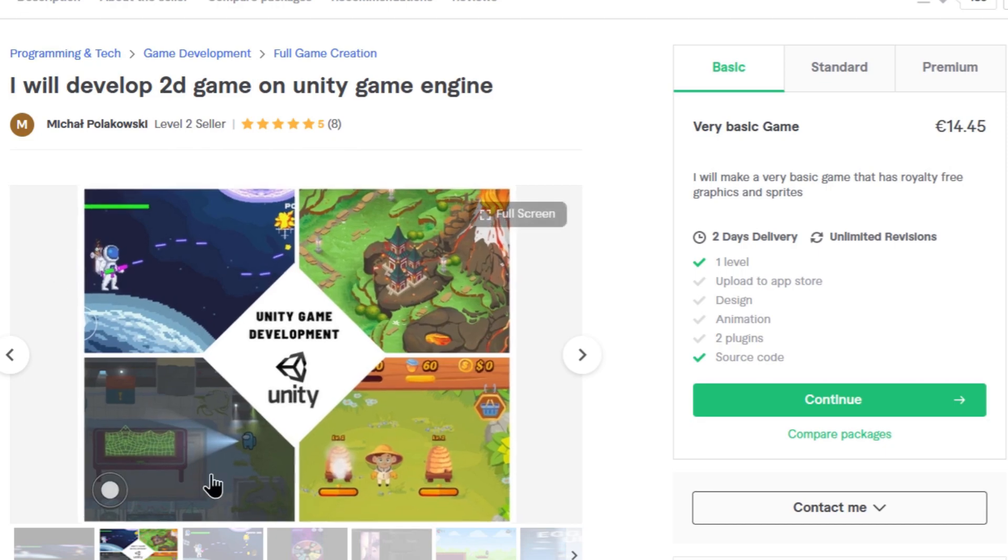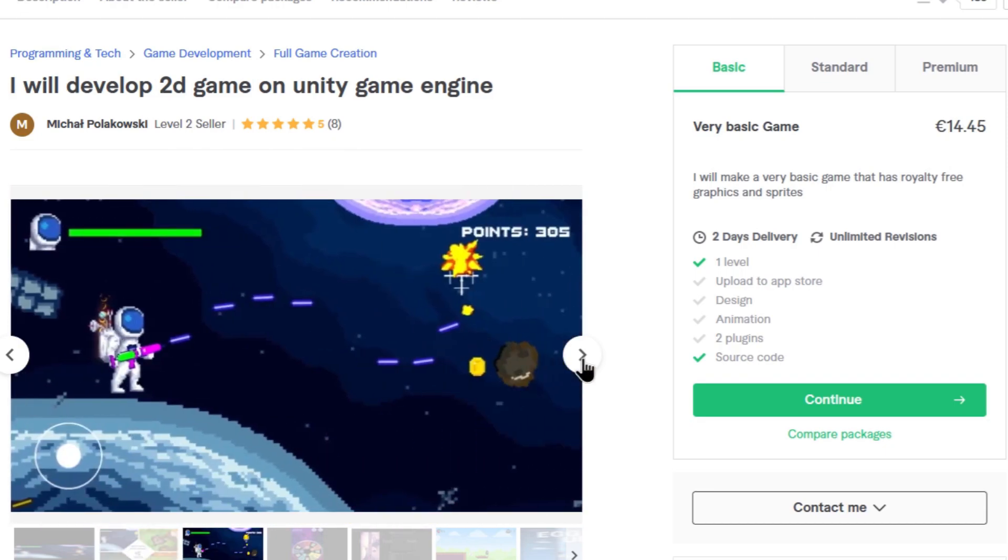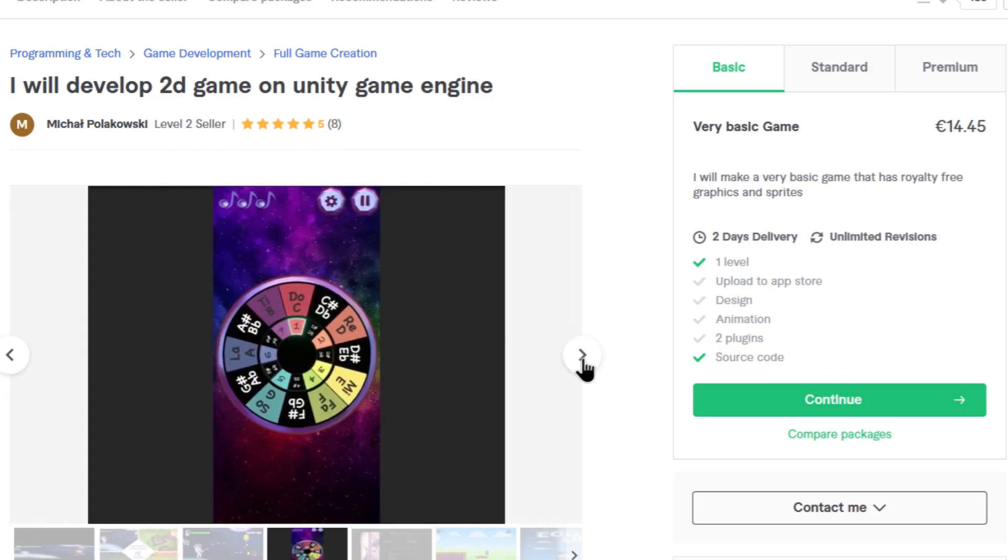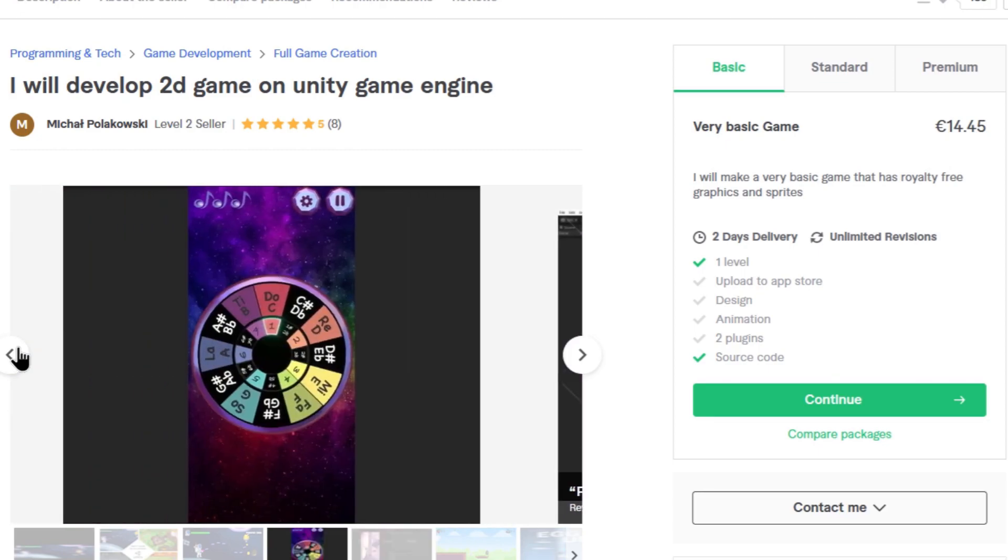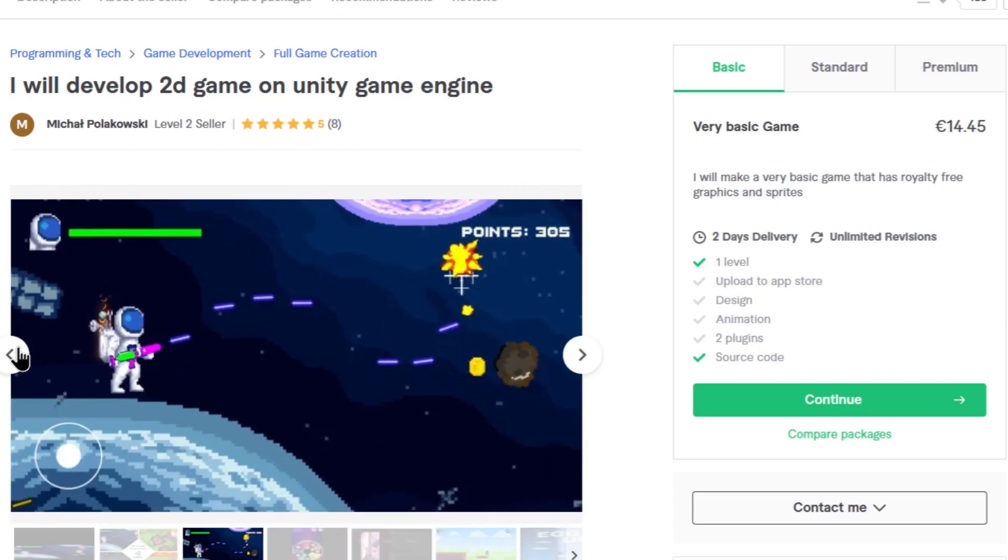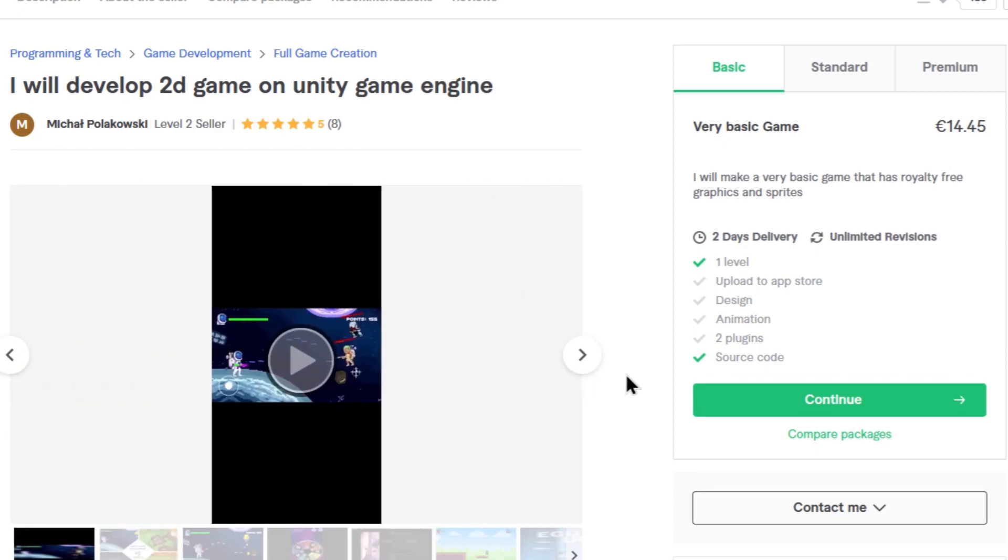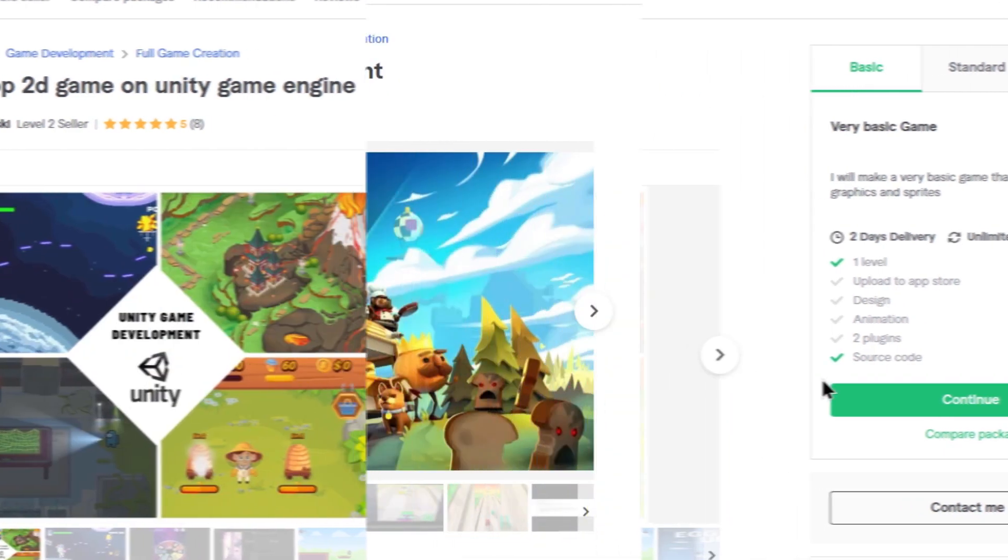Some of these games look pretty cool. Fast delivery, high quality work only 3 weeks ago. Wow, this looks like our guy. He has good reviews and he has a very basic game for $15. So let's buy him as well.